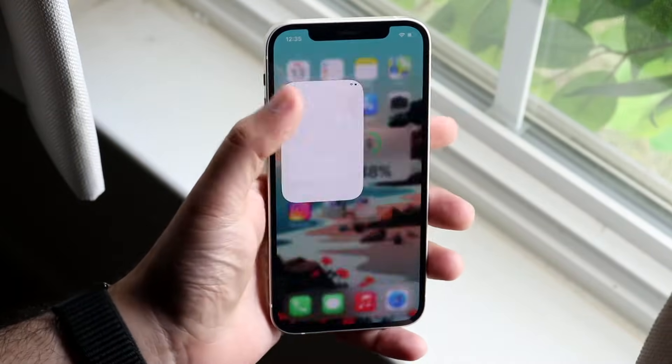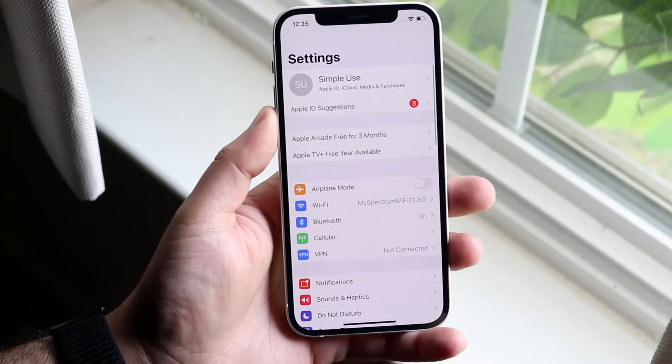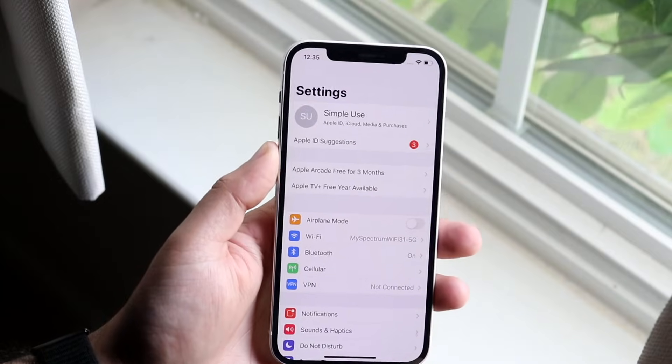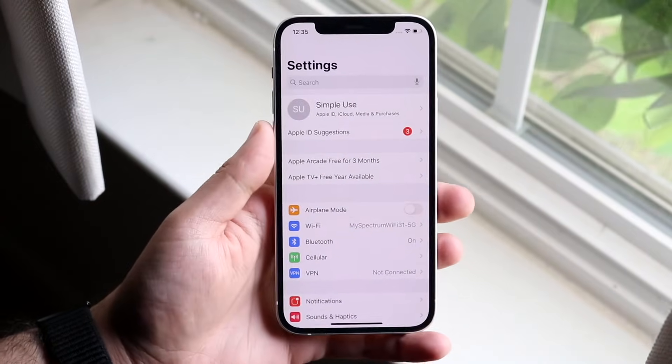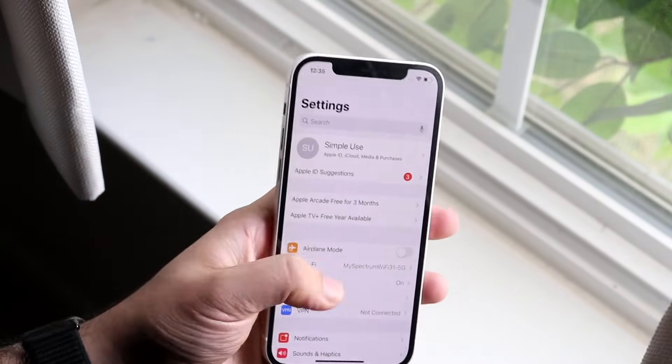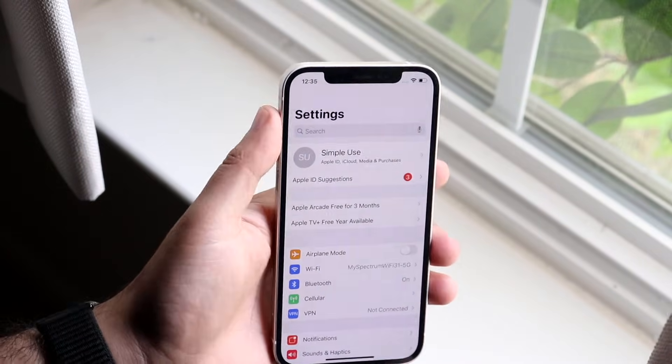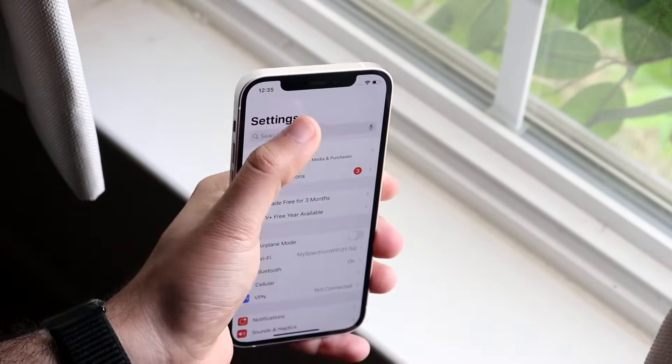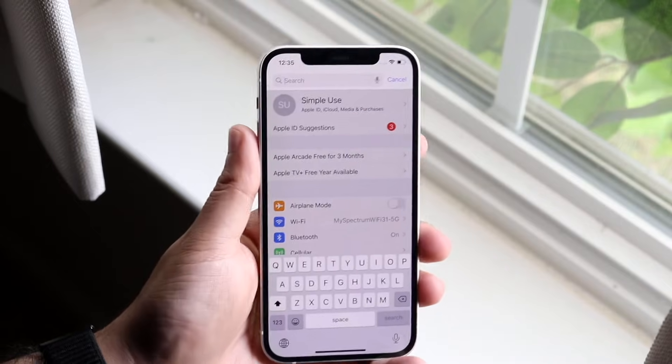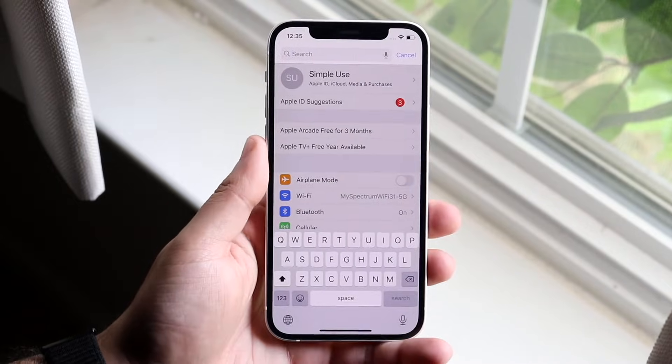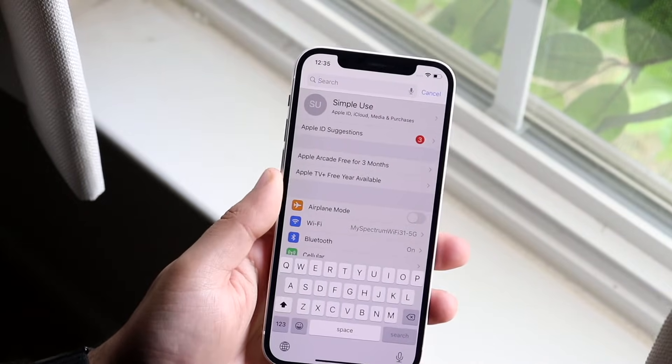In order to do this, you want to hop into your settings app like here. Instead of scrolling through and finding all these things, you can actually click the search bar up here and just type in silence.